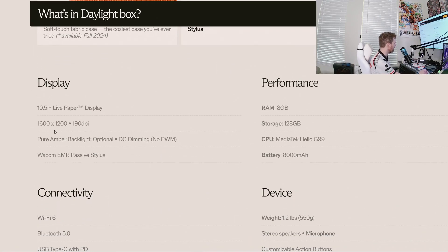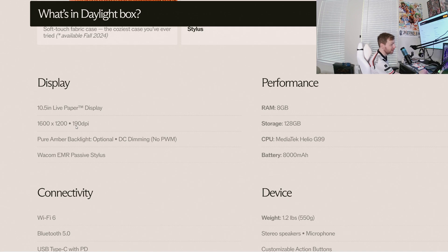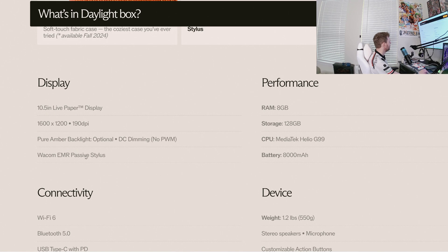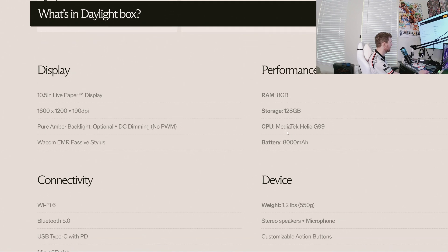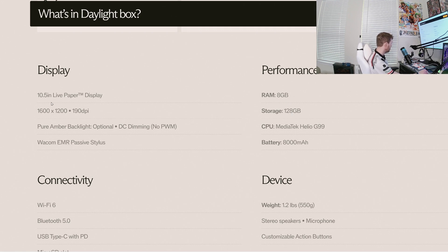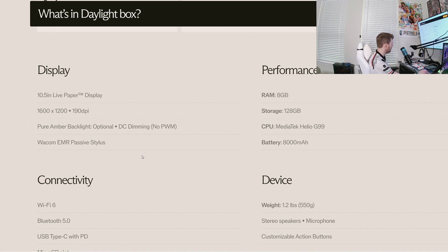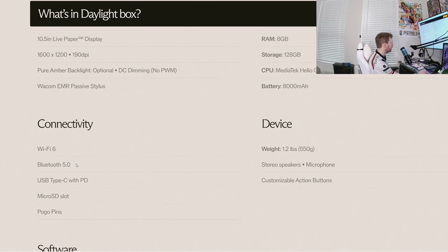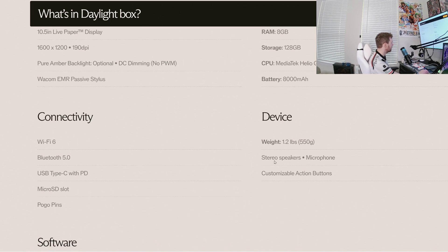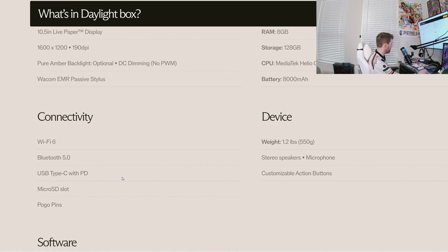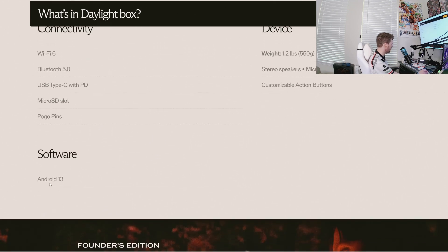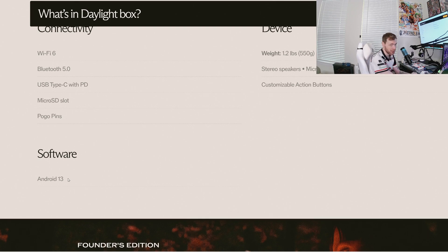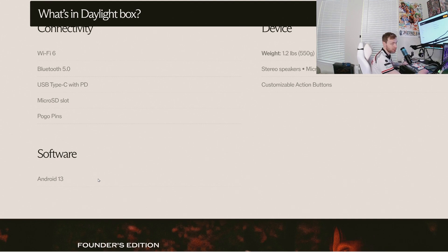And then we get into the specs. So 1600 by 1200, 190 DPI. That's interesting. From the looks of it, this does look like it's going to be a black and white display. They're using MediaTek. 128 gigabyte, 8 gigabytes of RAM, 128 storage. And a live paper display is their trademark display for this. Does have speakers. It's got a microphone. It's got Bluetooth, wifi type C. Micro SD card slot, Android 13. So that's a new one, Android 13. Most of the e-ink devices that we see now are on Android 11.